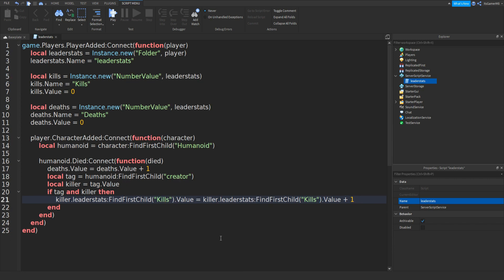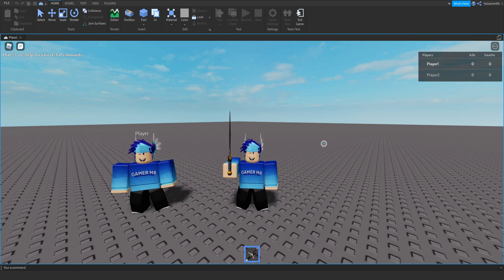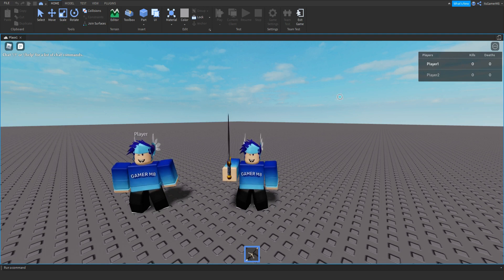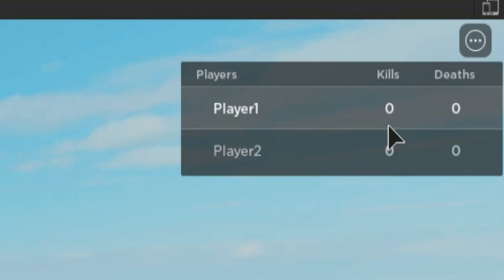Then that should be your entire script done. So if you close it off and then click play, once we load into the game you can see that in the top corner we have our kills and our deaths.